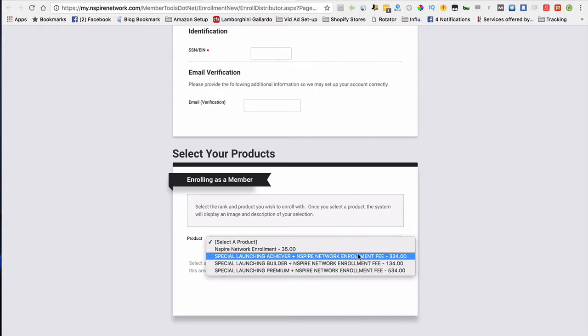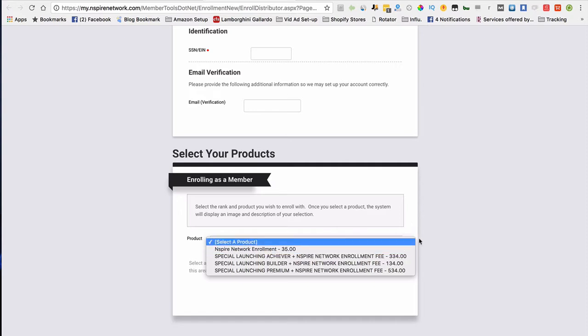Now, I'm going to show you exactly what the packages entail, so that way you can actually figure out which package works best for you.